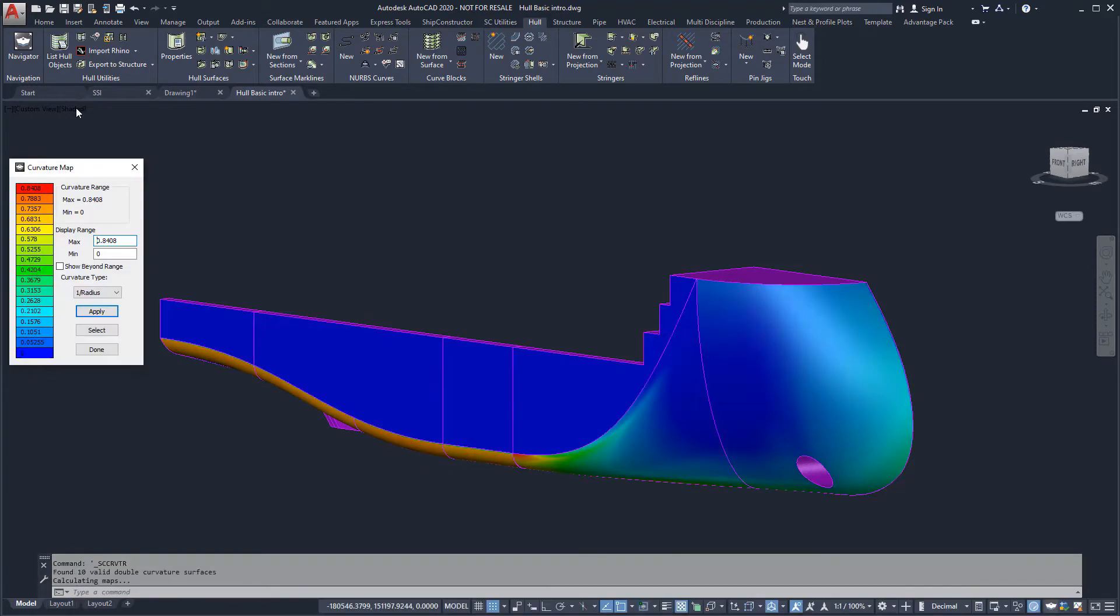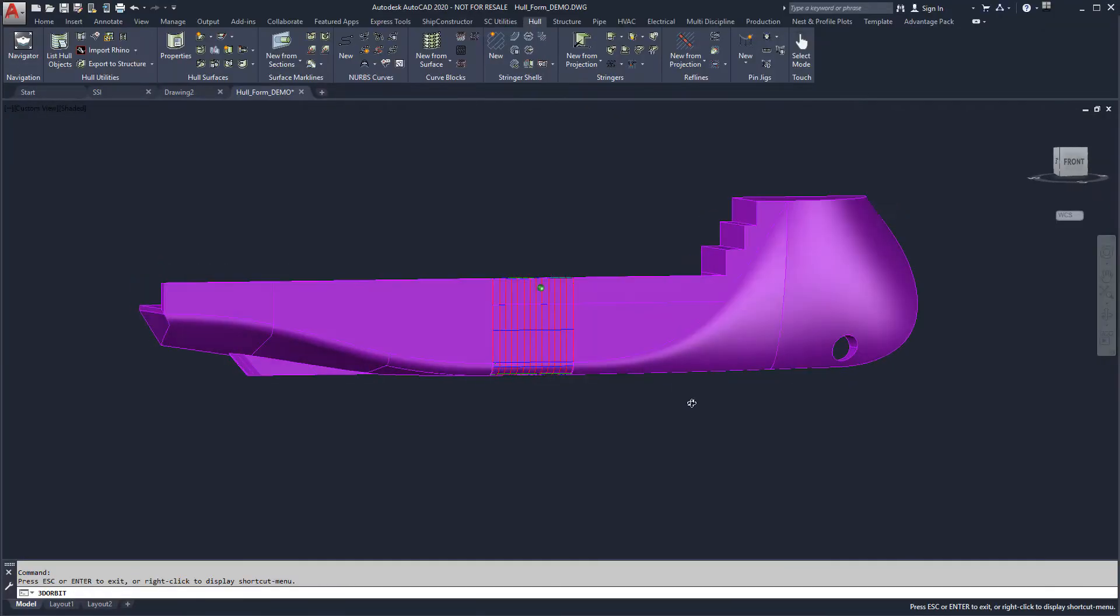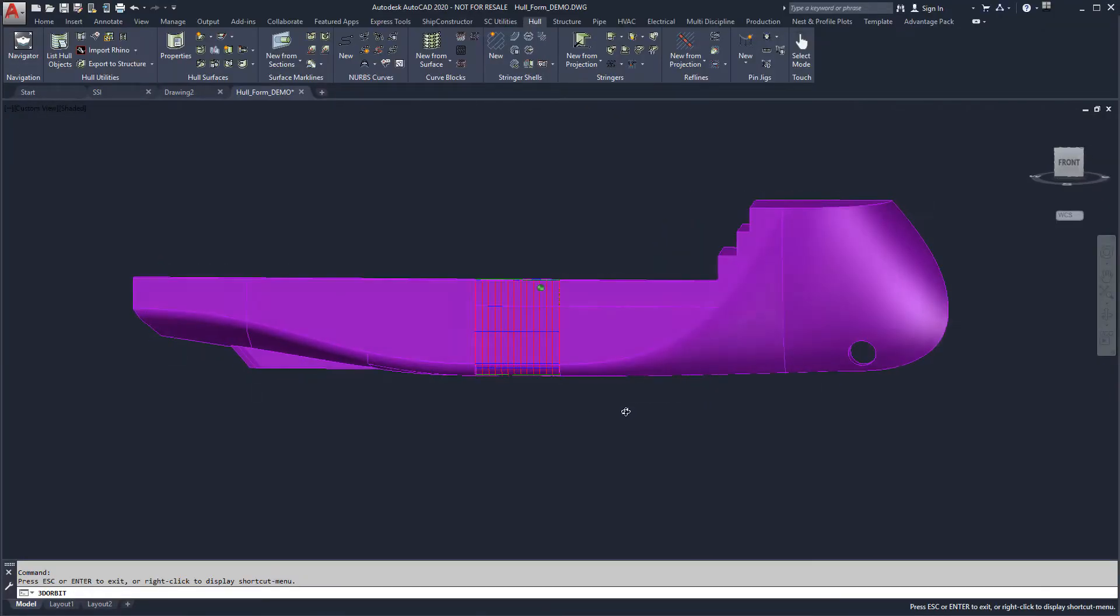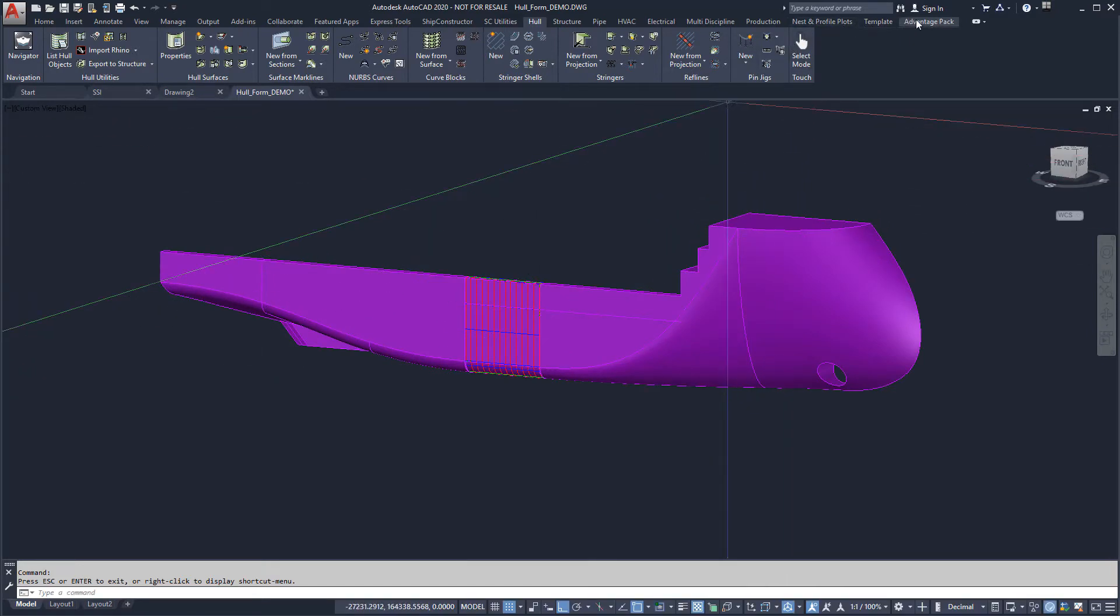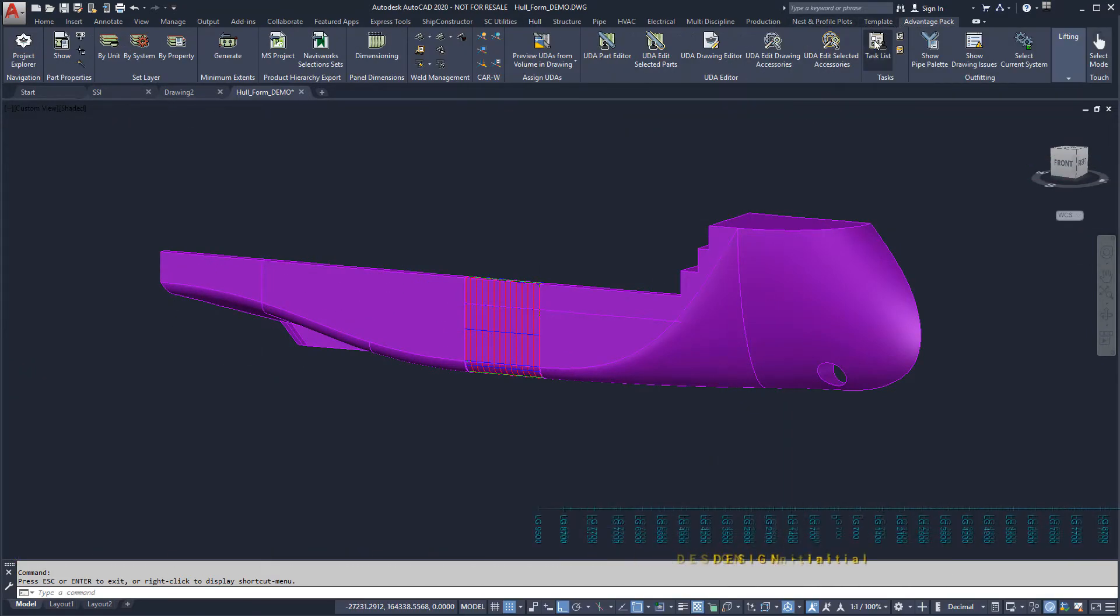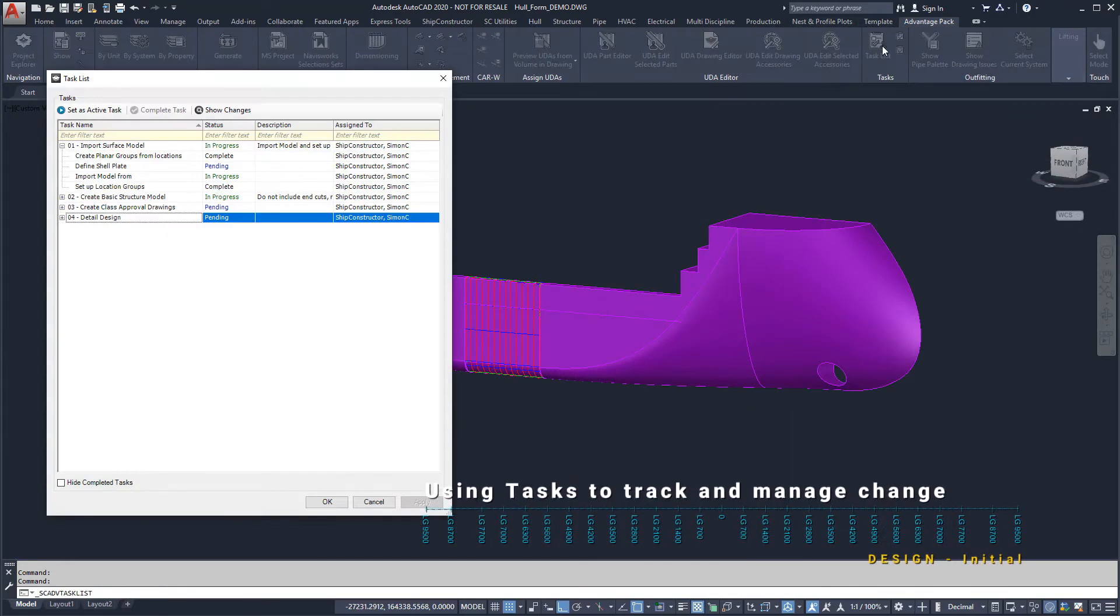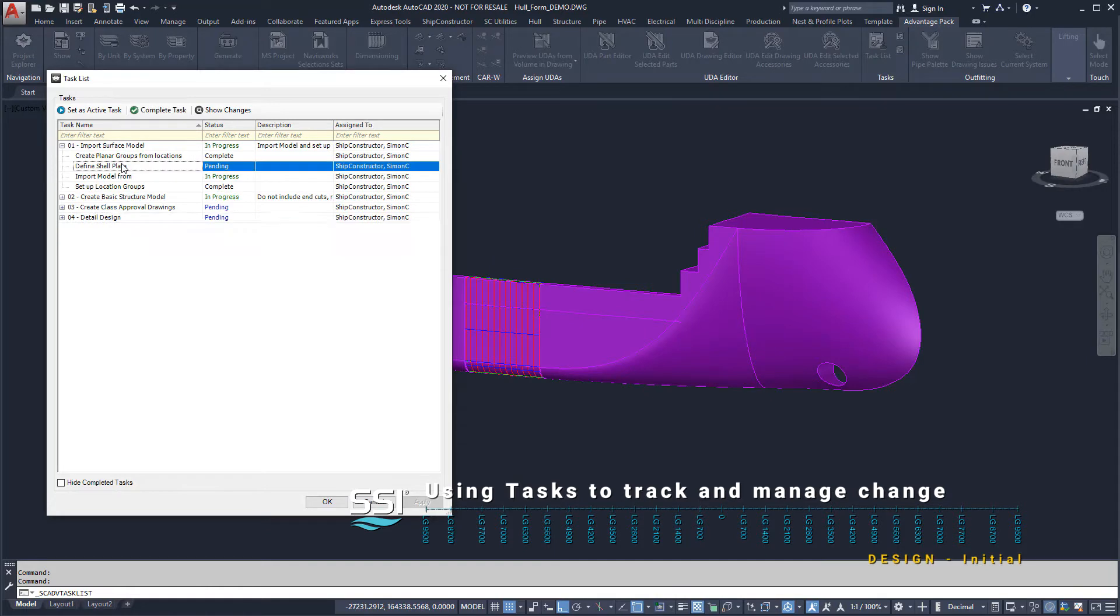Here we see the half-breadth model of the ship we imported in a previous demonstration. Before making changes to the model, we will need to activate the task in order to manage and track changes.